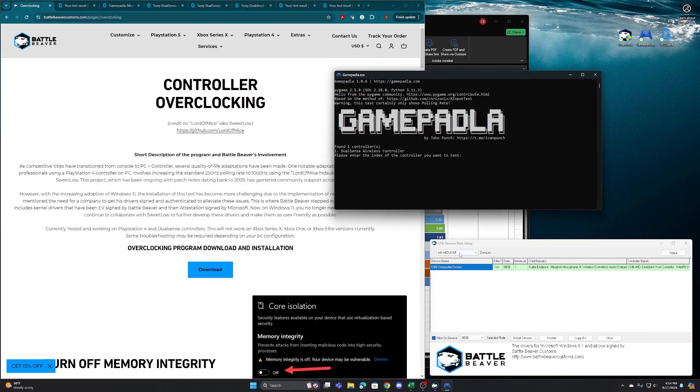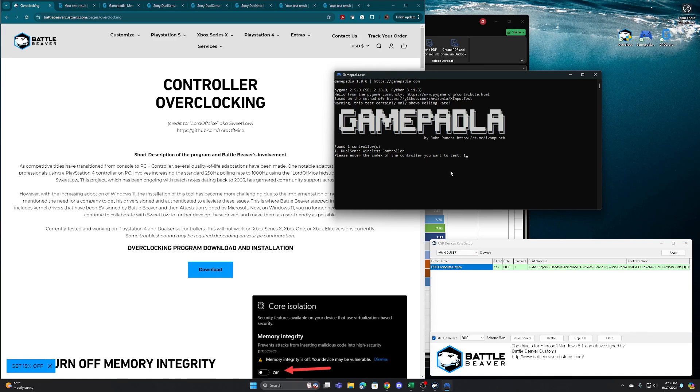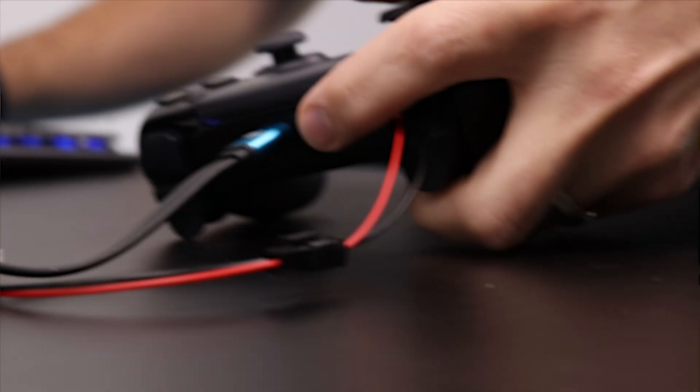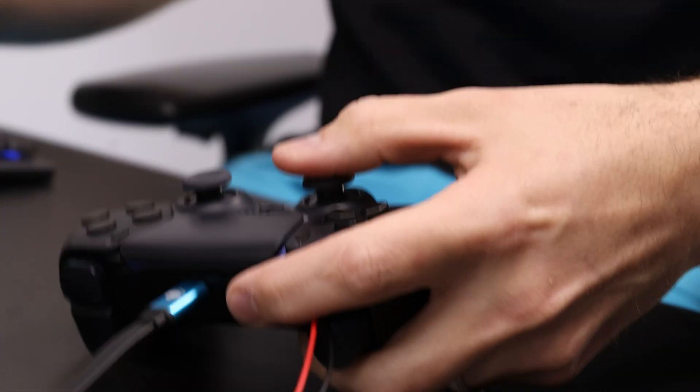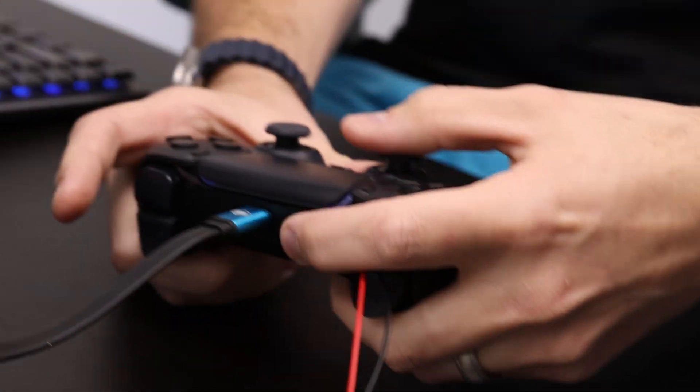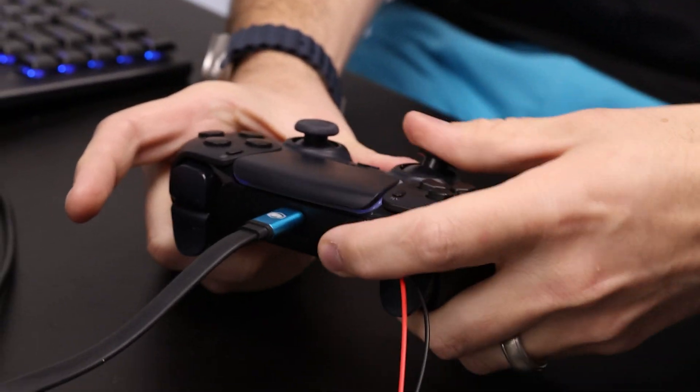So you can see here, this PS5 controller is overclocked to 8,000 Hertz on our refresh rate. So that's our polling rate. And we're going to test that with the GamePadla software. Now to note, the GamePadla software can only measure up to 1000 Hertz, but the numbers, the actual outputs will be the same. So you run this in here, you have to rotate your left stick without stopping.